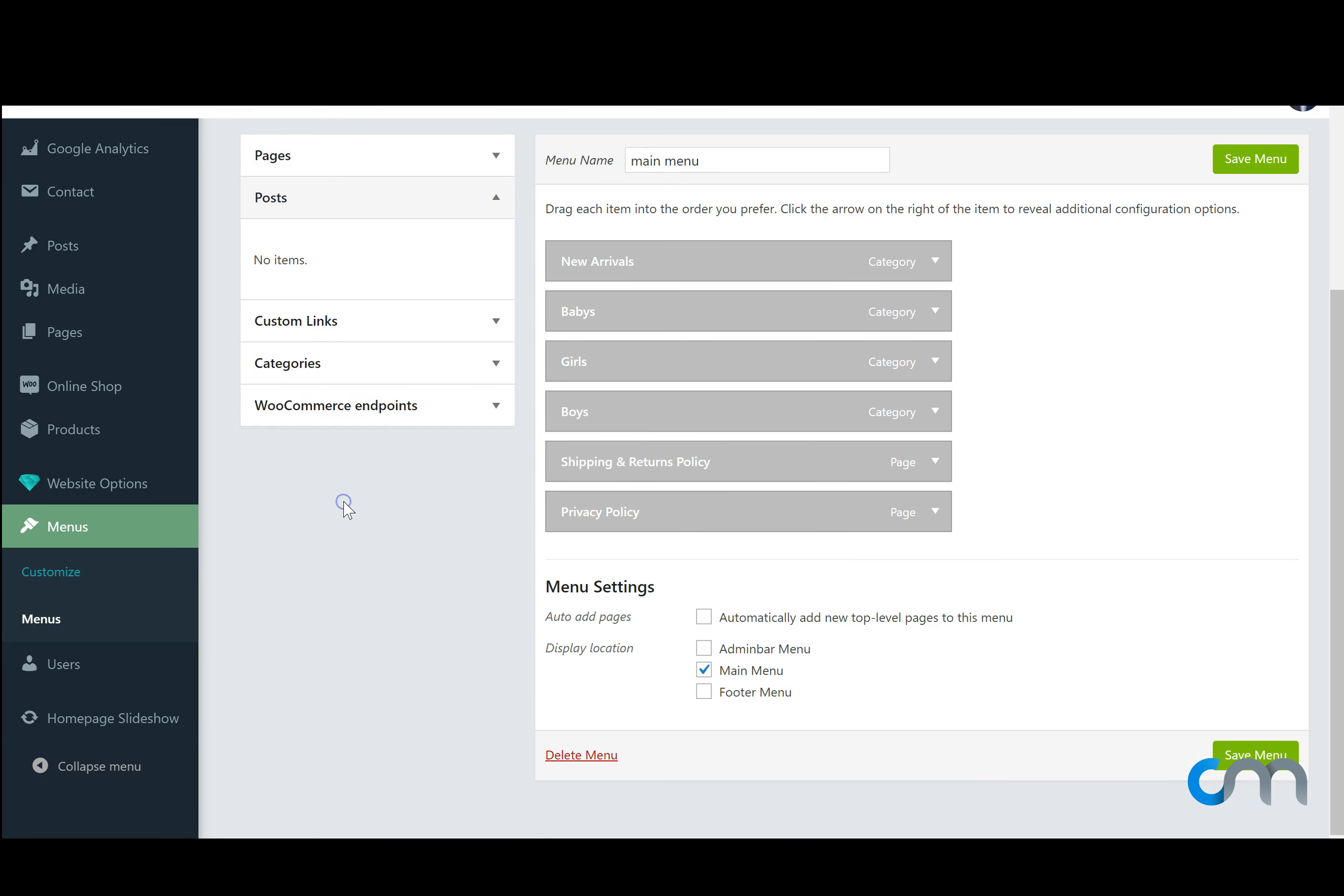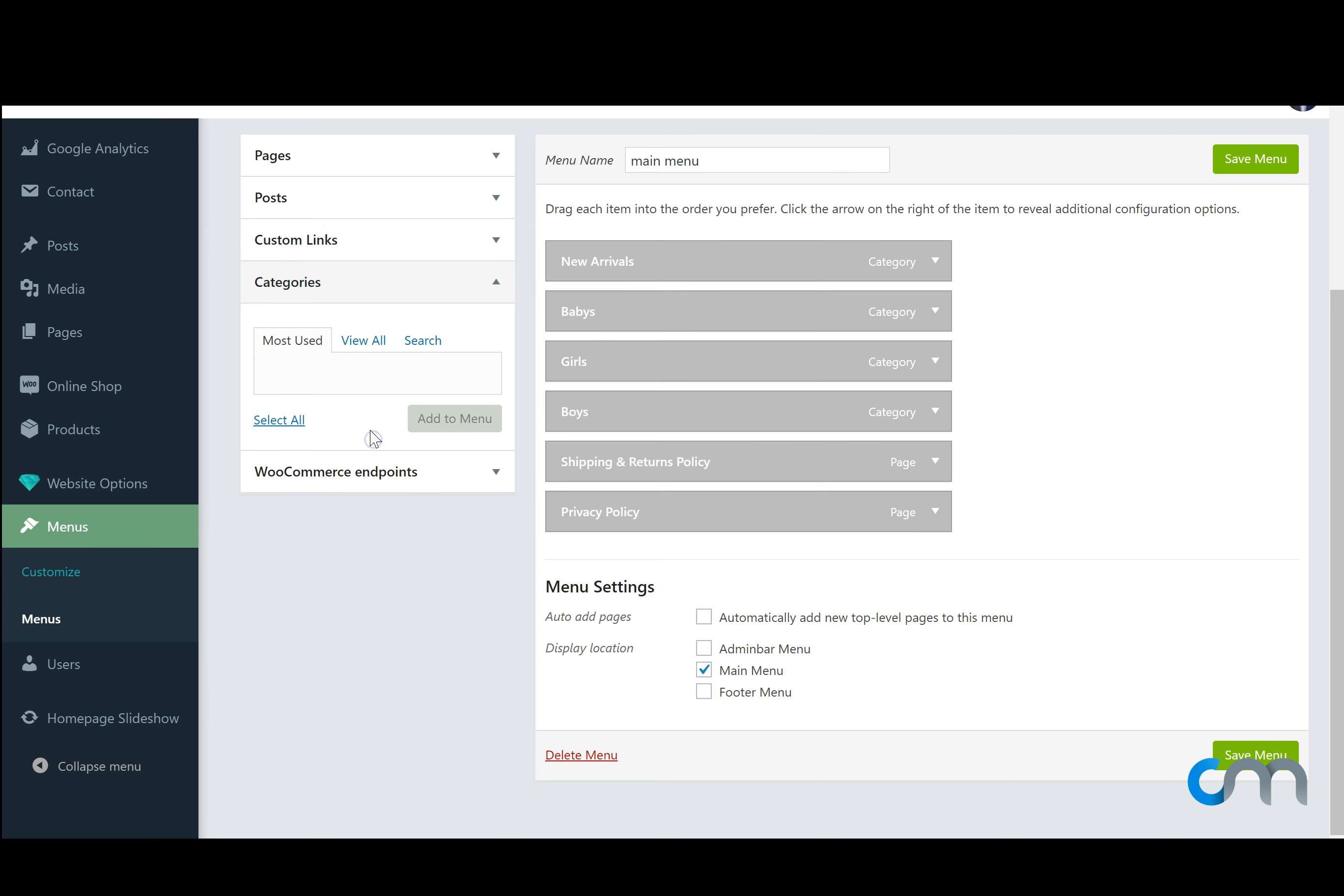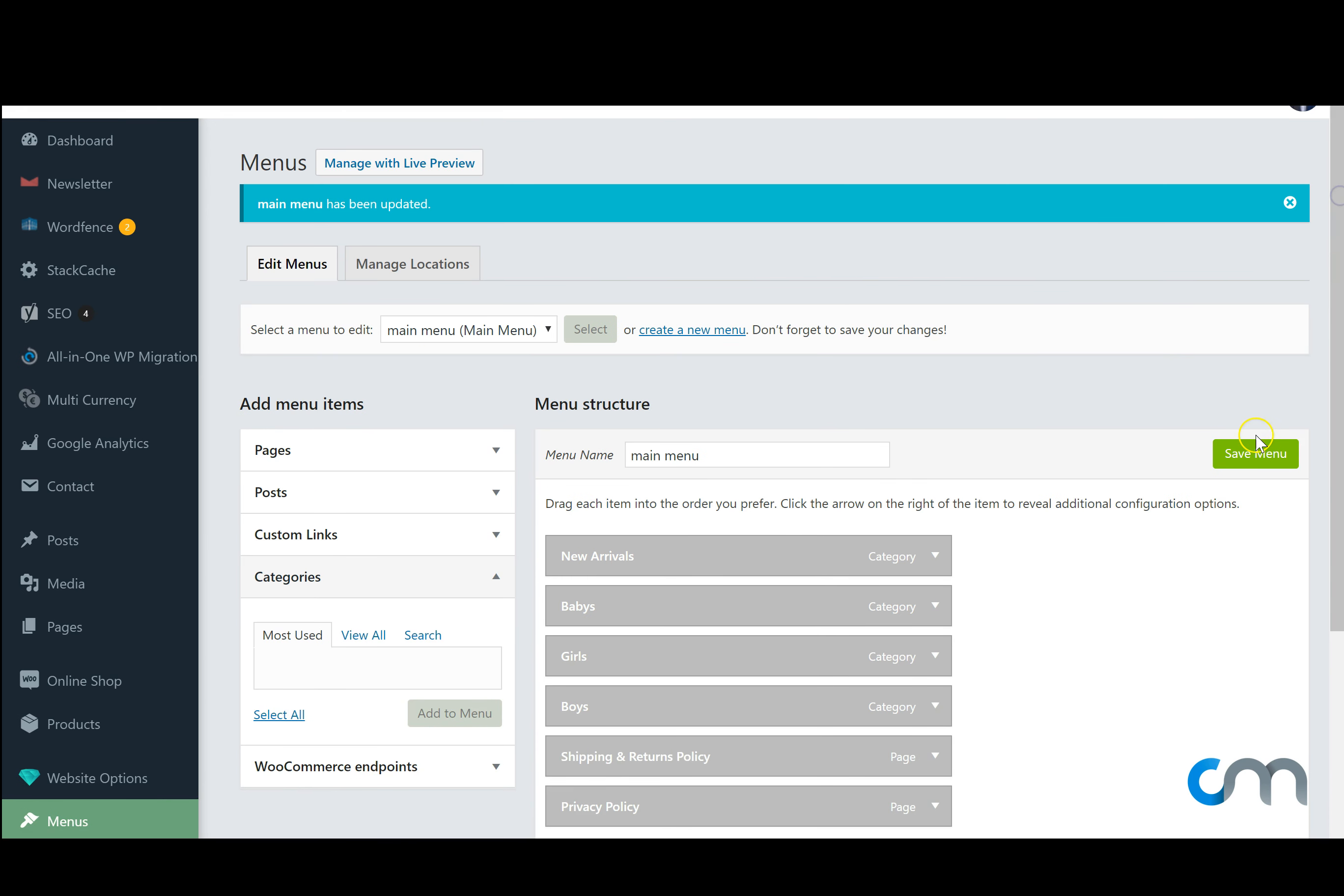You may also add a blog post if you have any written, a custom link so you might send it to any website that you wish. You put the link in here and the text and add to menu. A category from your website and hit save.